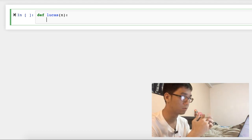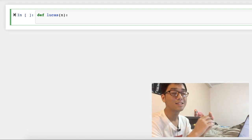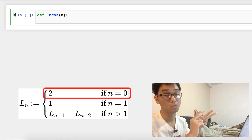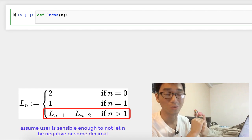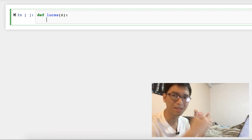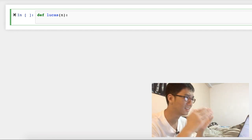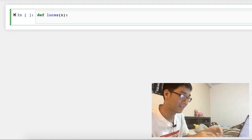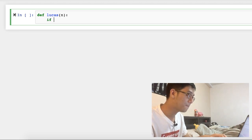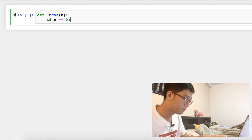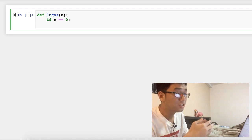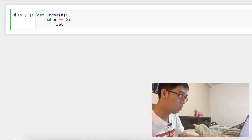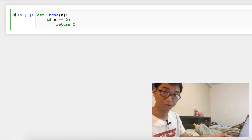The way that Lucas numbers were defined, according to Wikipedia, is through three different cases: when n equals to zero, when n equals to one, and when n is any other number greater than one. So the way we're going to write the code is to simply break it down into three cases, very similar to the definition. First, we check whether our number is in fact zero. If n does equal to zero, then the function just gives out the number two, because the zeroth Lucas number is just two. So we're going to say it returns the number two.